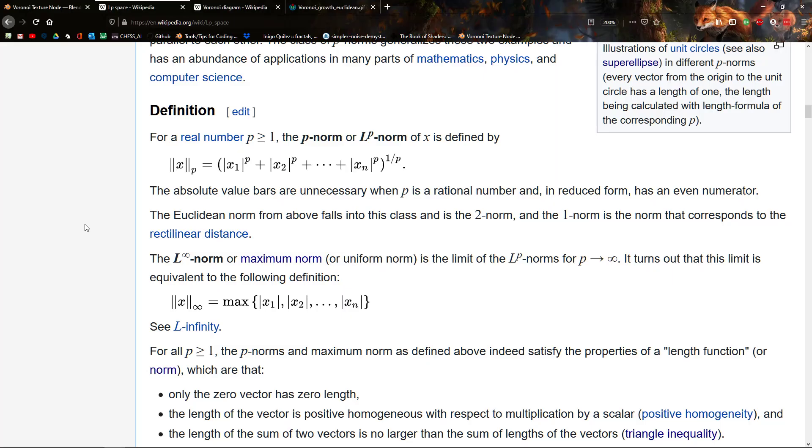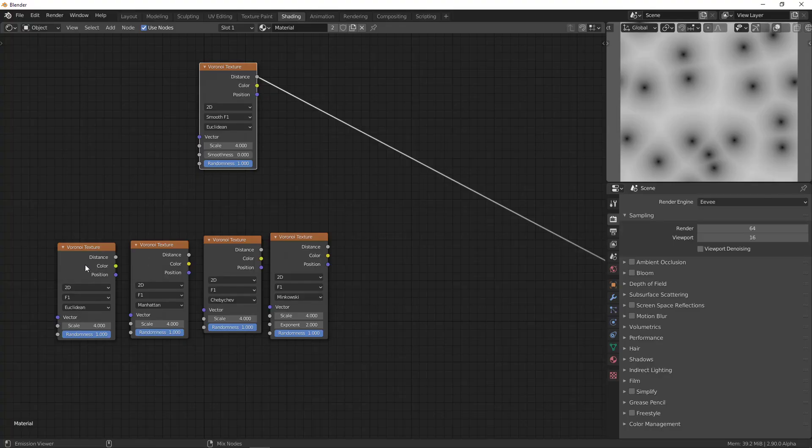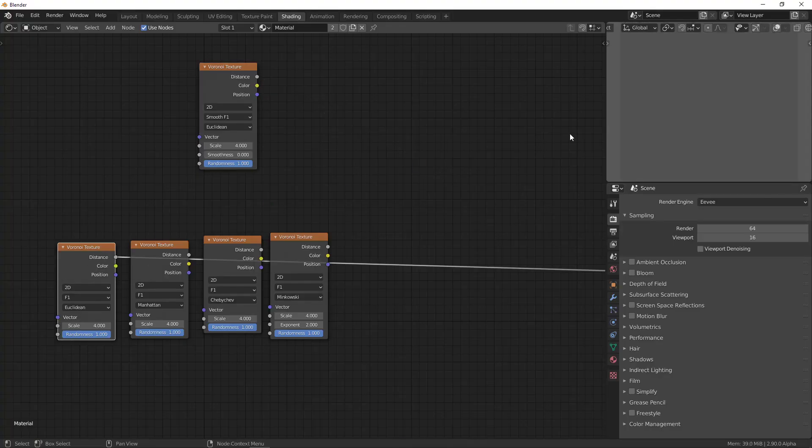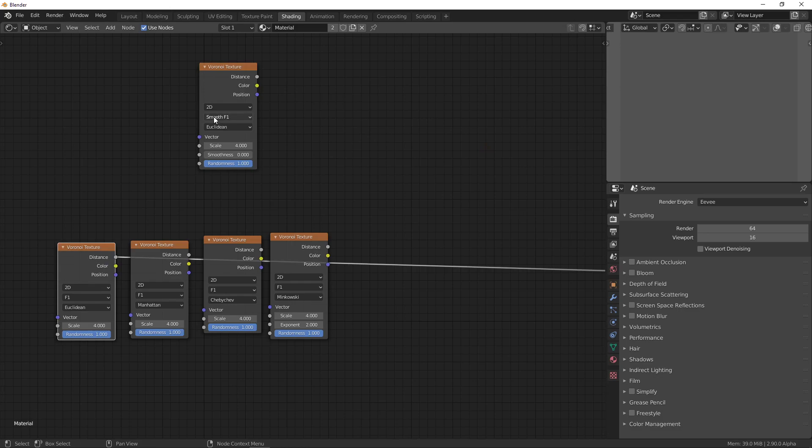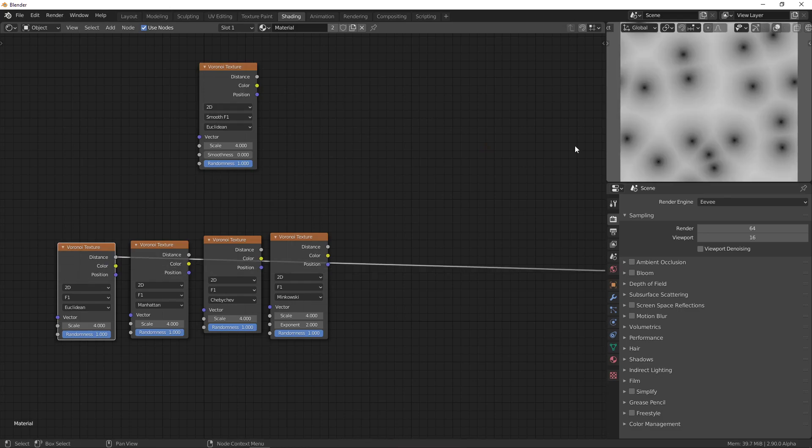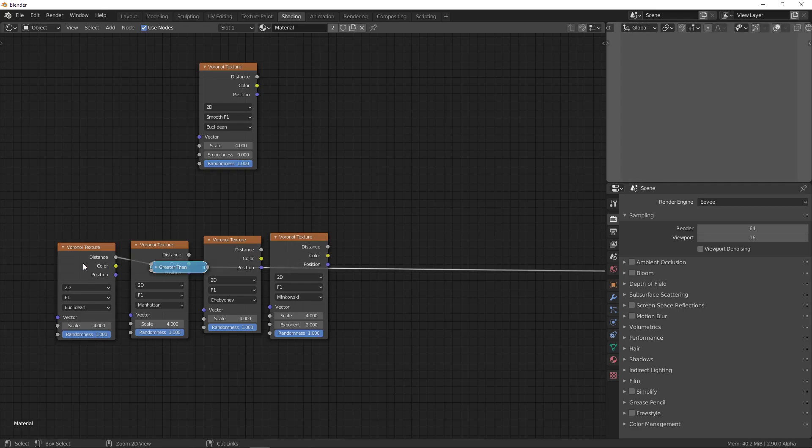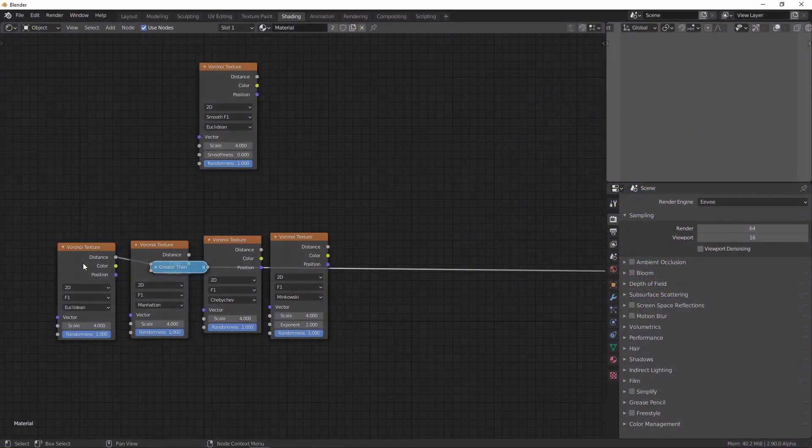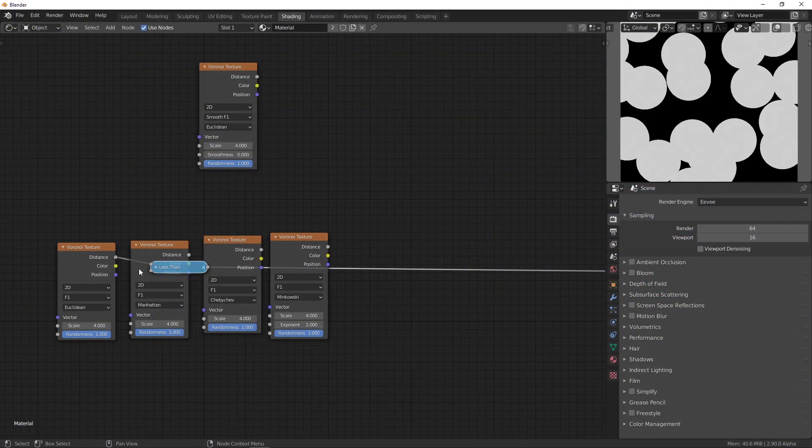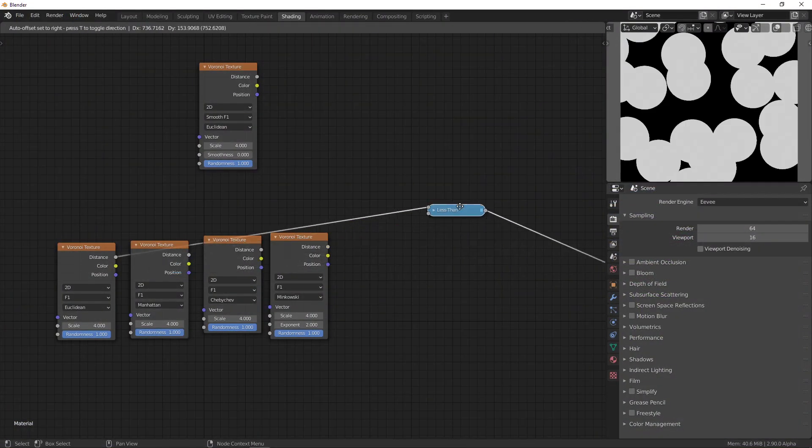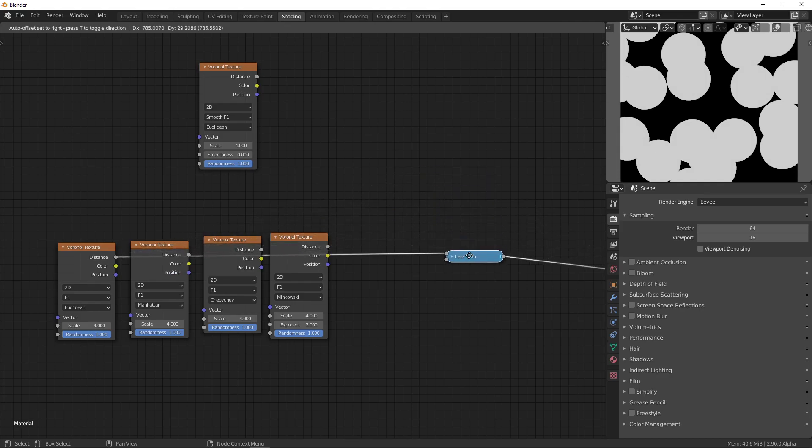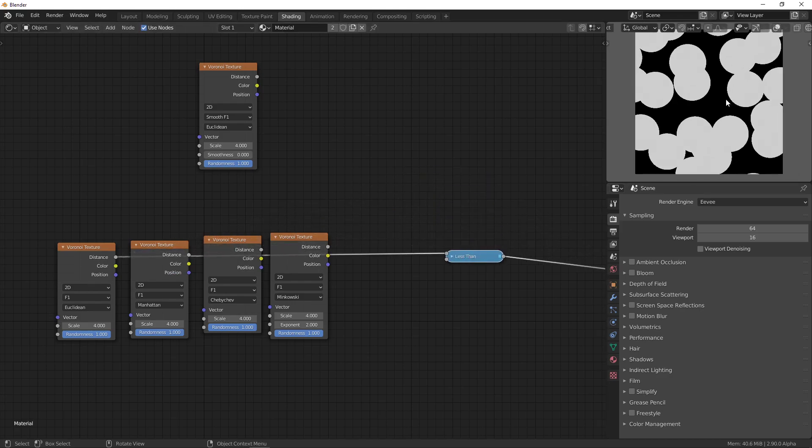So, maybe an important thing to note is, this exponent has to go away when p becomes less than 1. Because otherwise you don't have a distance. If you look at the Euclidean distance, which is the one we already had here. We could just get circles, right? Let me add a less than node. There we go. Less than.